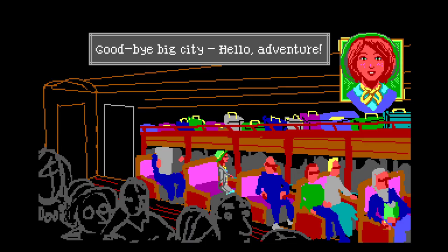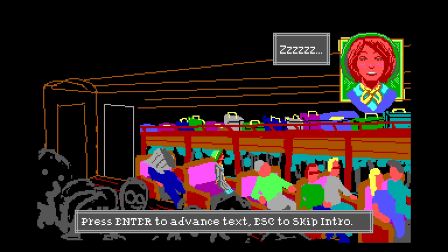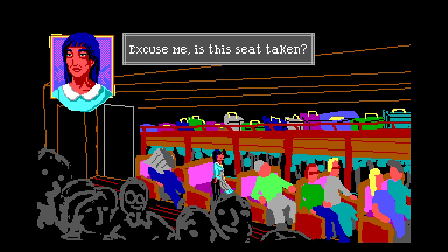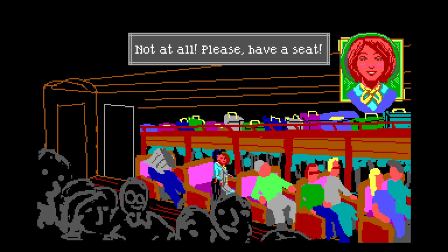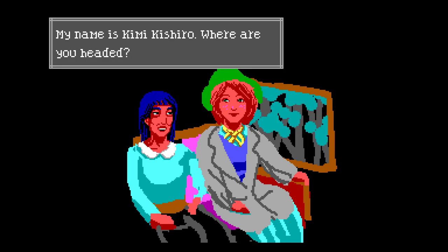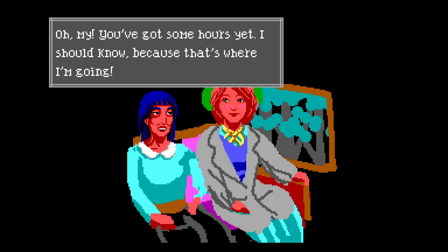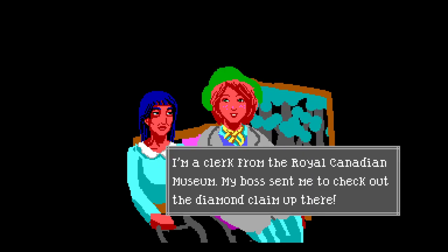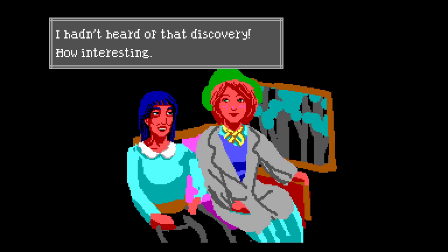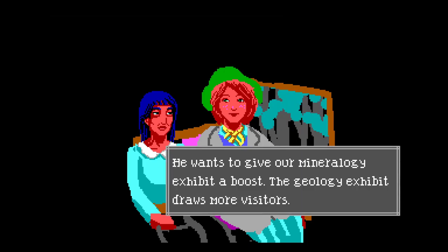Here's my train! We just jacketed up. I'm about to ghost ride - goodbye big city, hello adventure! Look at her eyeballs now, she's got eyeballs. A few hours later - is that a shark behind me? Excuse me, is this seat taken? Not at all, please have a seat. My name is Kimmy Keister - where are you headed? Pleased to meet you, I'm Nancy Maple, I'm bound for a town called Crimson. Oh my, you've got some hours yet - that's where I'm going too!